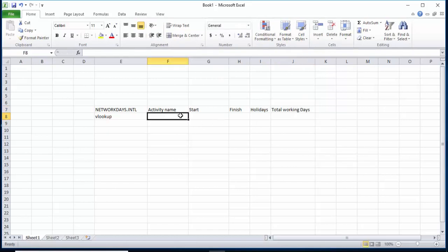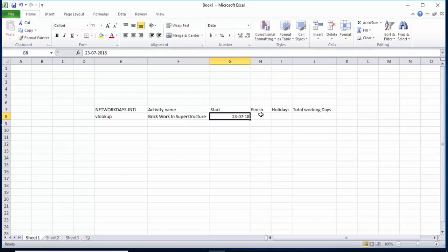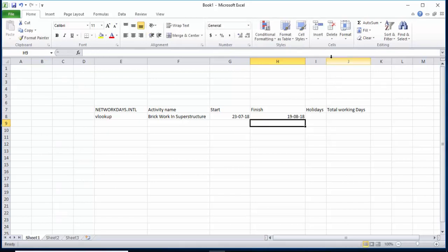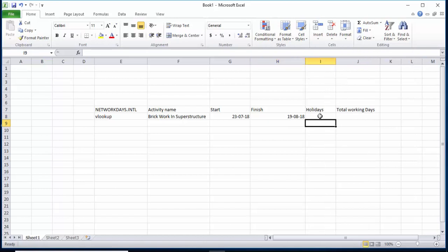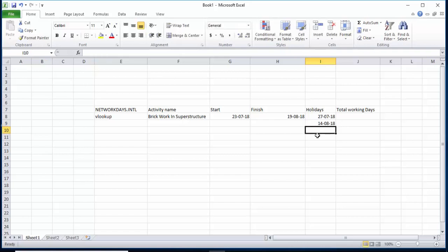For example, the activity name is 'Brick Work in Super Structure.' It is going to start on 23 July 2018 and will finish on 19 August 2018. For holidays, for example, 27/7/2018 is a holiday, and 14 August — which is National Day — is also a holiday.